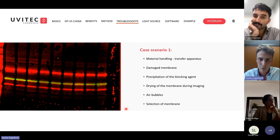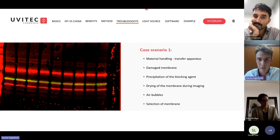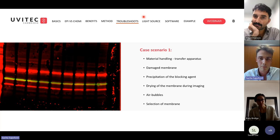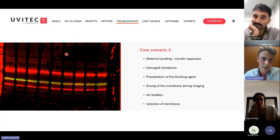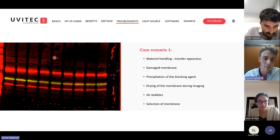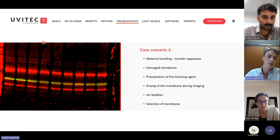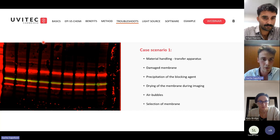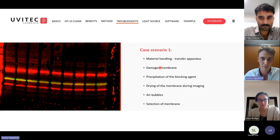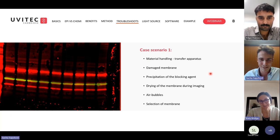Now for two case scenarios. In the first, we can see dark holes in this blot — done in the US, where the scientist was quite surprised. I invite you to guess: is it air bubbles, membrane touching, transfer pad issue, or something else? Katie's guess was air bubbles — not bad, that was my first thought too.